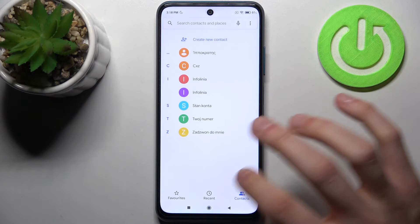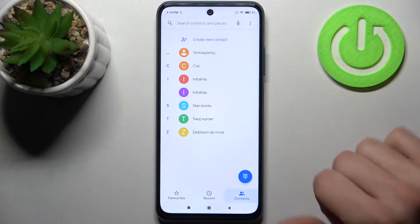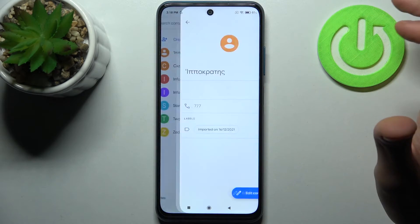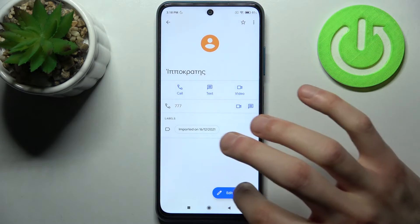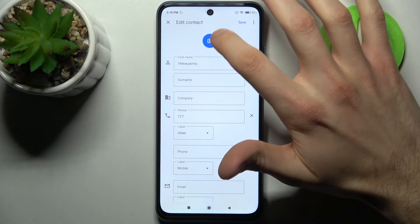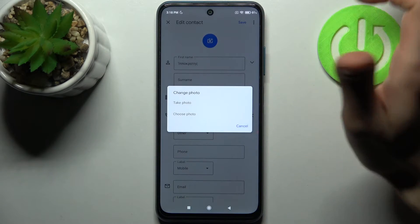So firstly you have to go to the contacts list, then select the contact which you want to add a photo, tap edit contact, then tap on the camera icon.